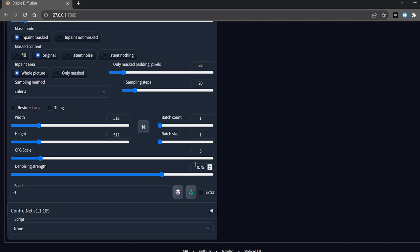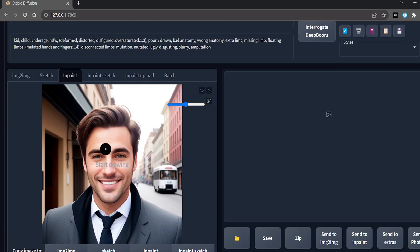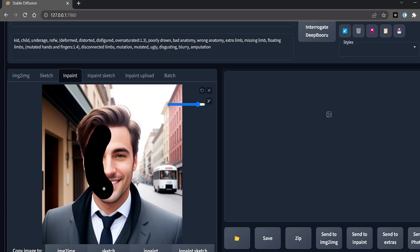We will check this button, 'only masked', and now we will inpaint over the face because we want blue eyes. Just like this, we will inpaint.